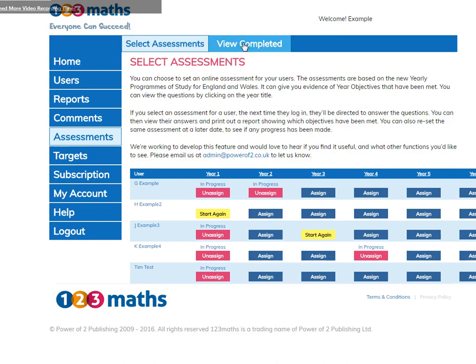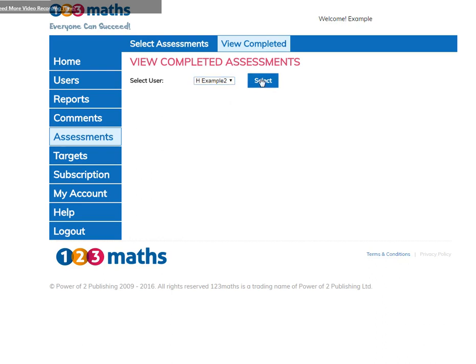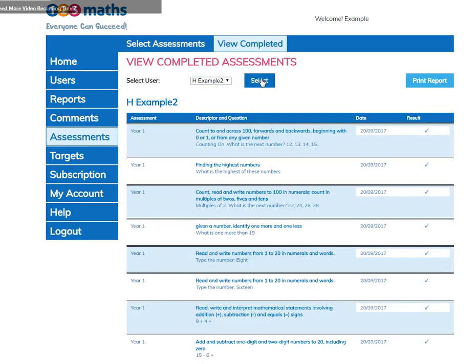Click here to view the completed assessments. Choose your user and the report will show. This can also be printed.